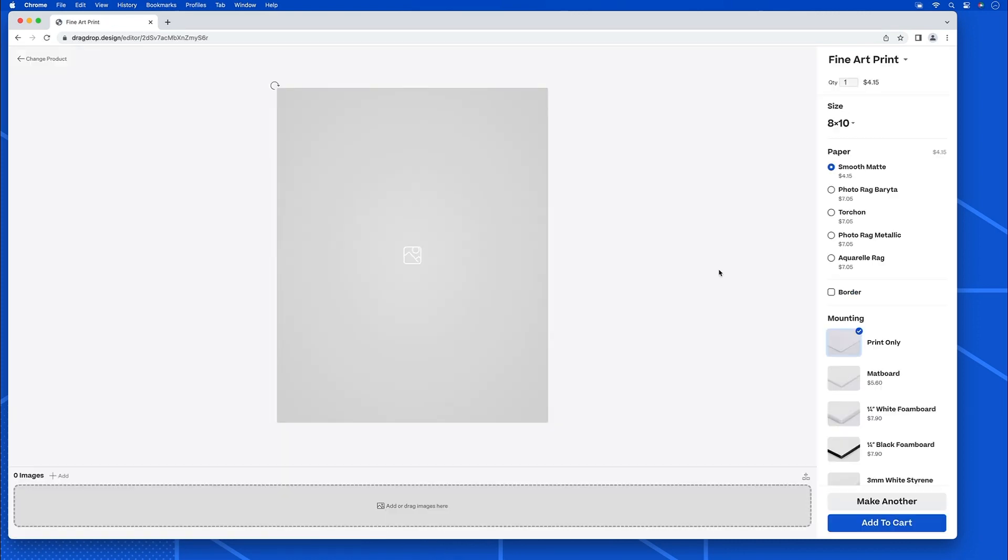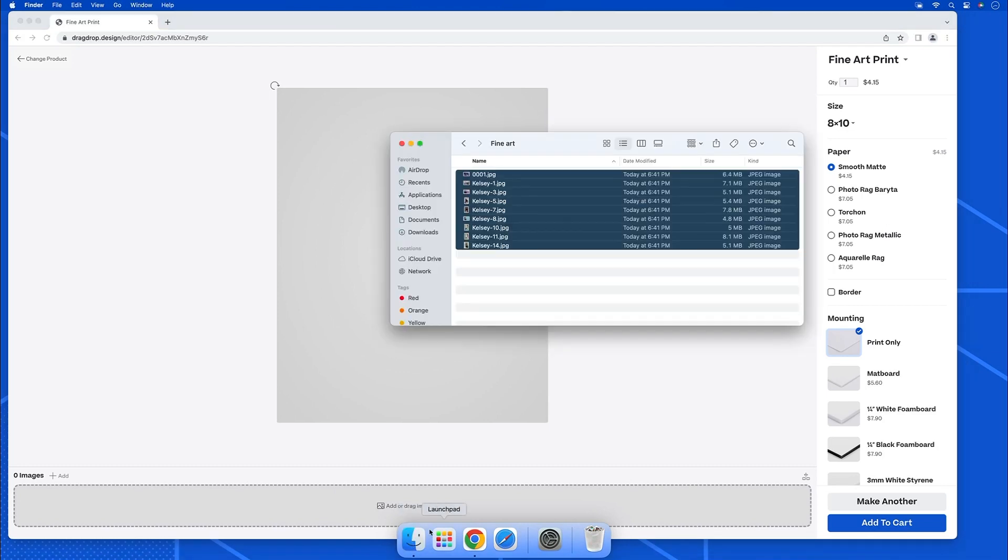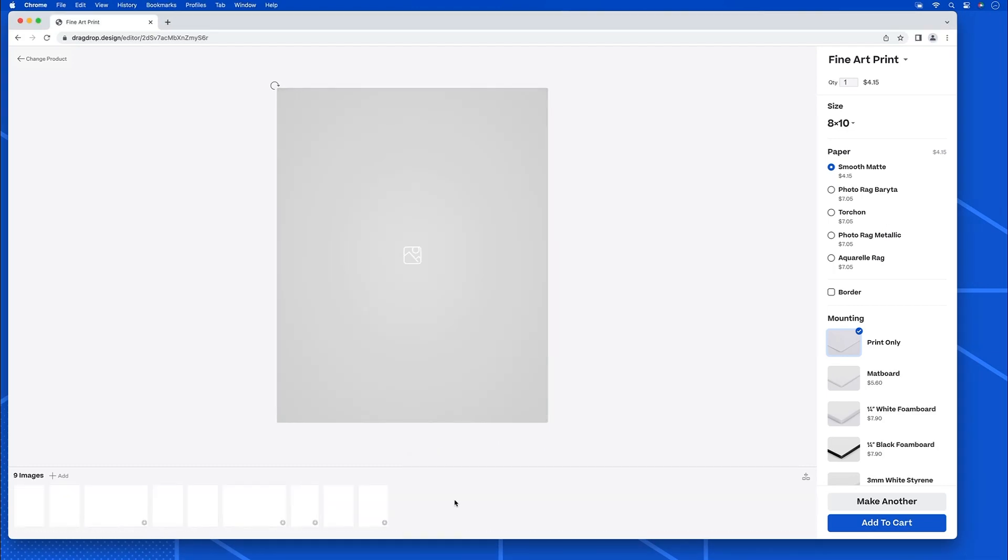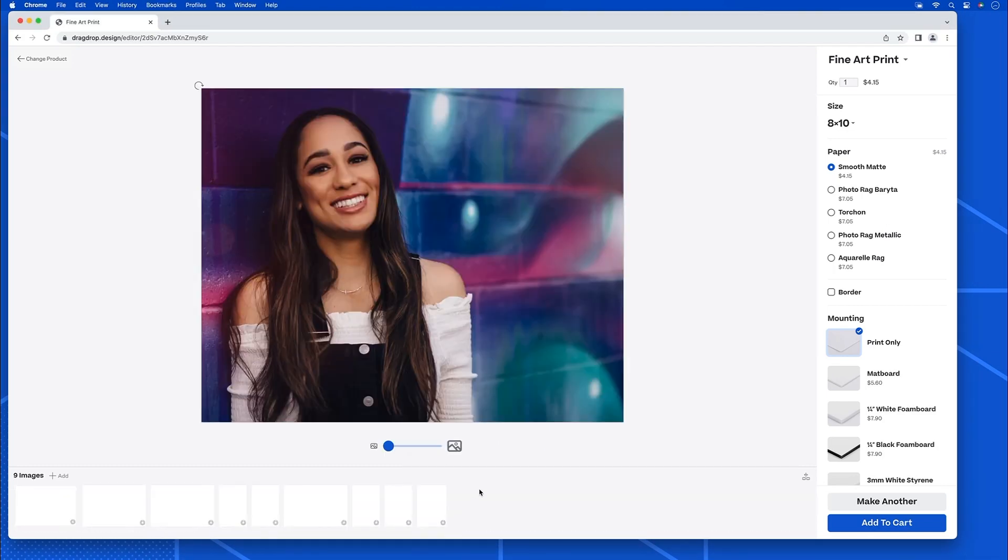And once the interface loads, we'll just go ahead and grab our images and pull them down into the film strip here. And while they upload, let's go to the right here and look at our options.